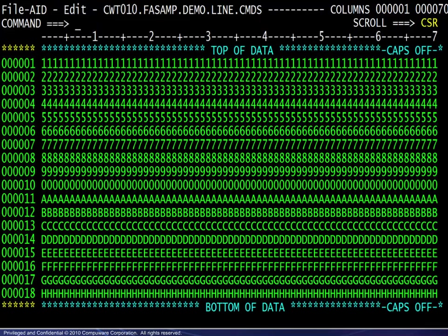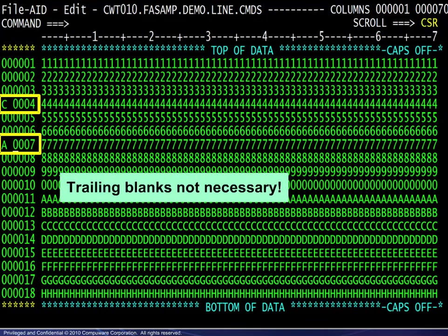We begin by viewing a small file in character mode. The data has been simplified to make it easy to follow the effects of the line commands. Here, the line commands copy and after are entered in the line command area — copy the fourth line and place it after the seventh line. Both commands have been entered with a trailing blank to increase their visibility. The blanks are not necessary.